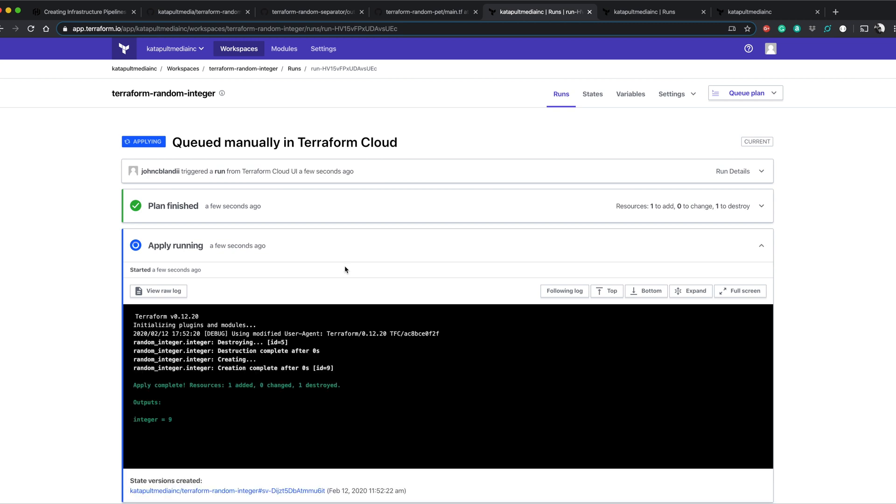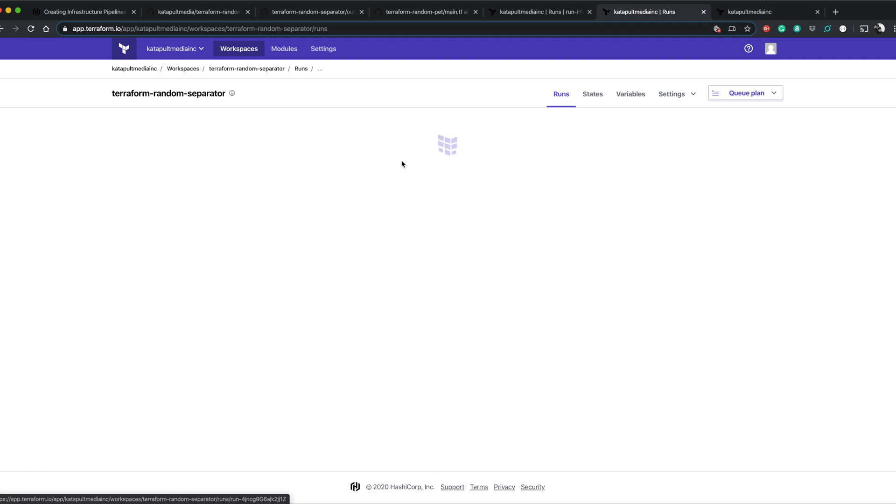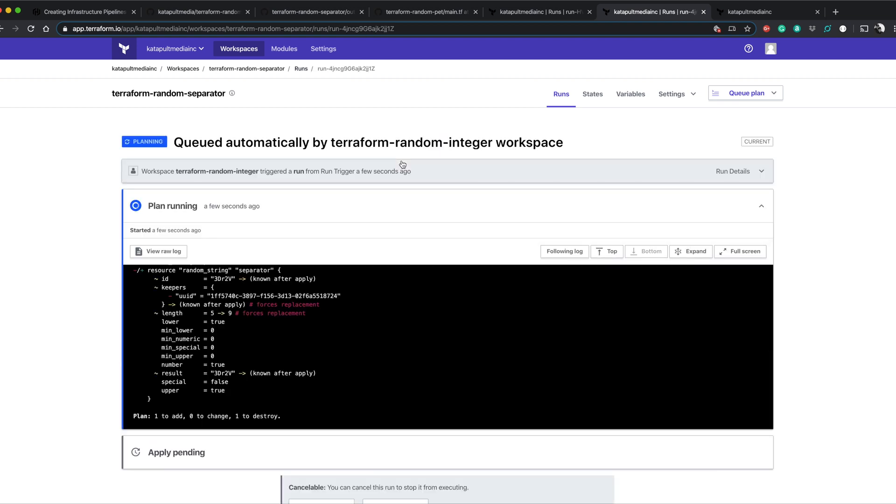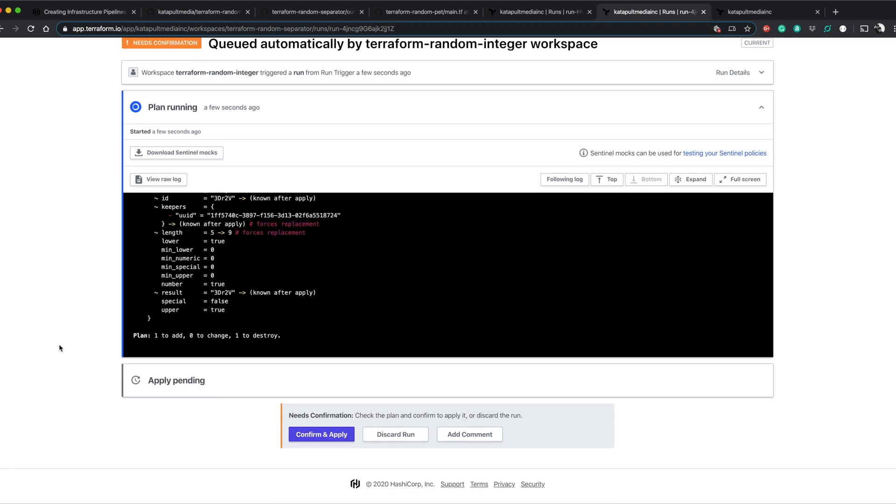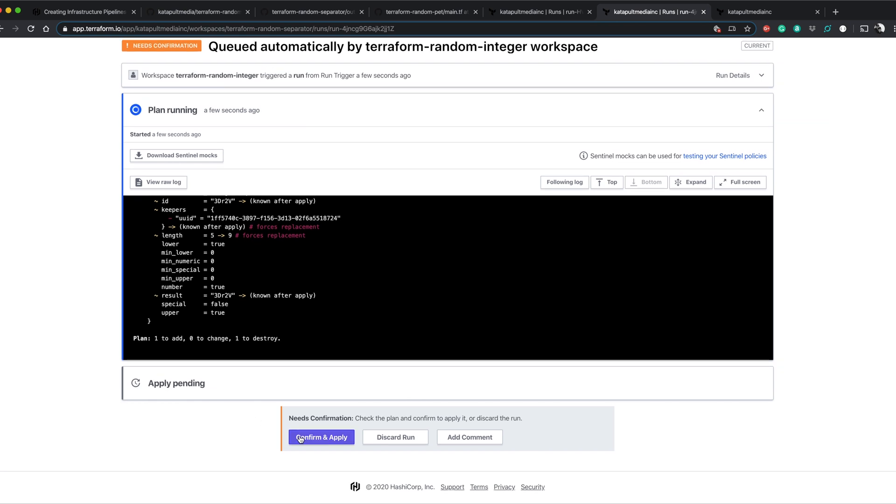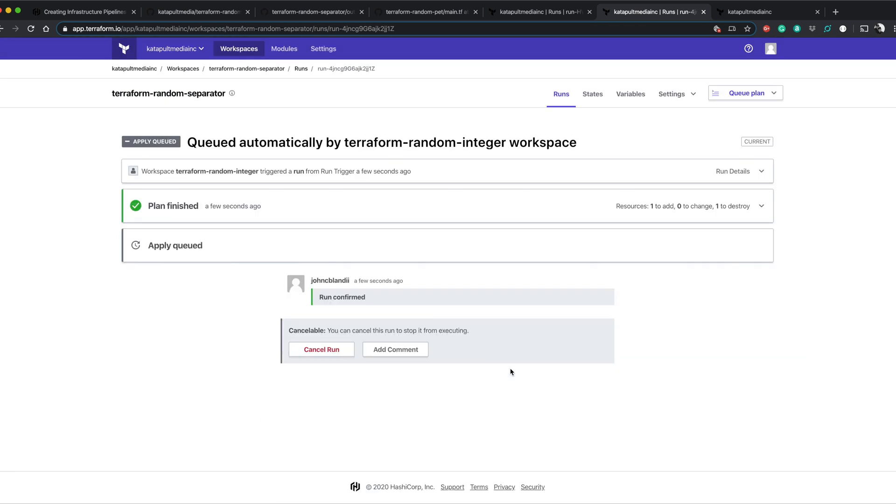All right, great. Everything worked here. Boom. Random separator is running. I didn't do anything. I didn't press any buttons. It kicked off for me already. You can see it's now going to increase the length to 9. I'm going to confirm this one.